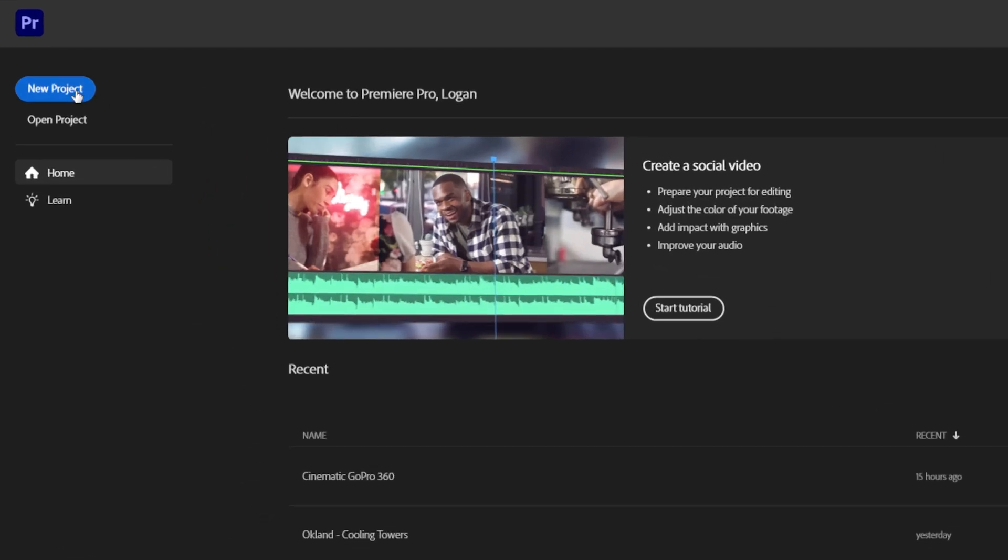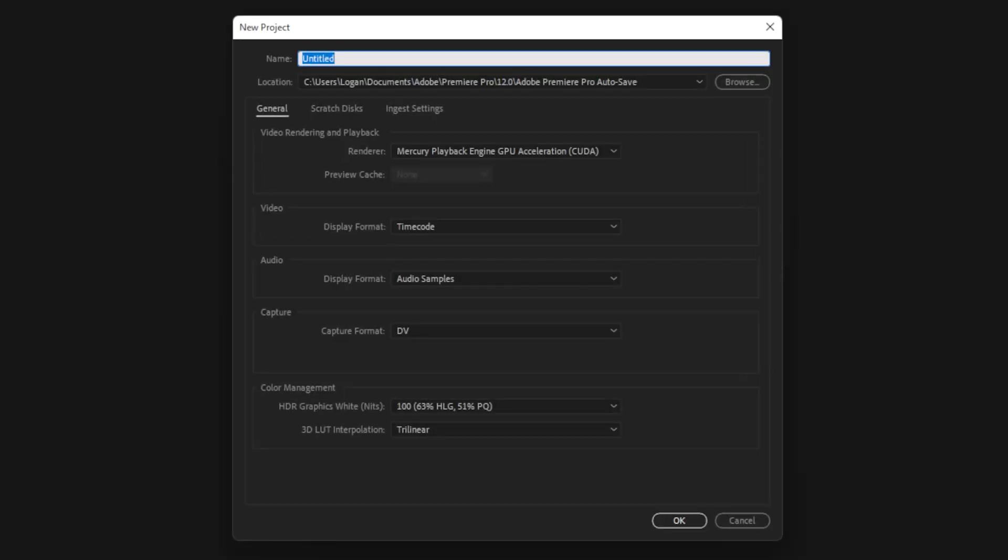But we're going to be starting a new project up here in the top left corner. Click new project, and it'll open up a new window. There are a bunch of options and settings, but we only need to focus on these top two for now. First, let's name the project. You can name it whatever is easiest for you to remember. For this tutorial, I will call mine Learn Premiere Pro in 10 minutes.